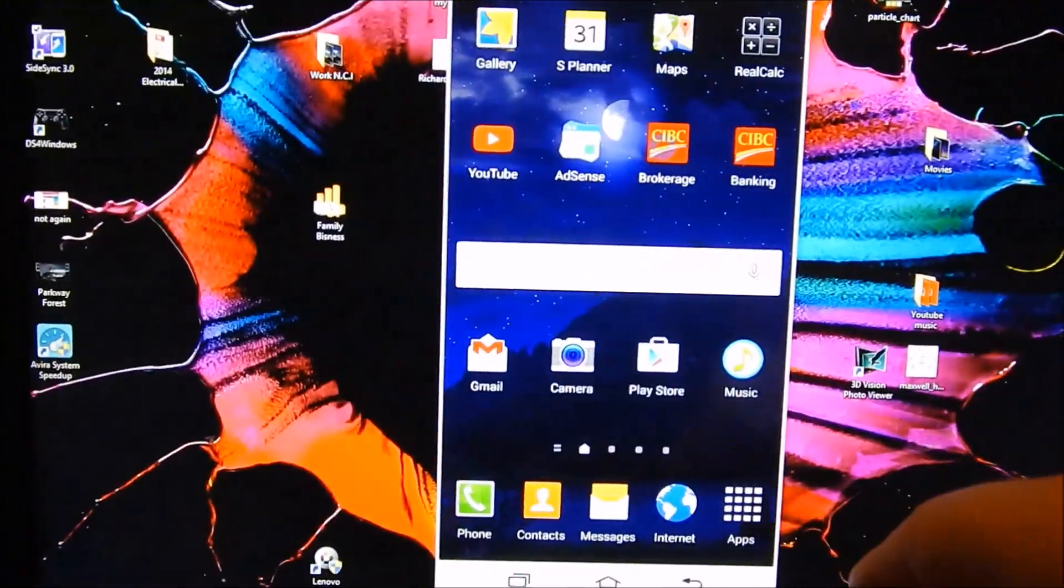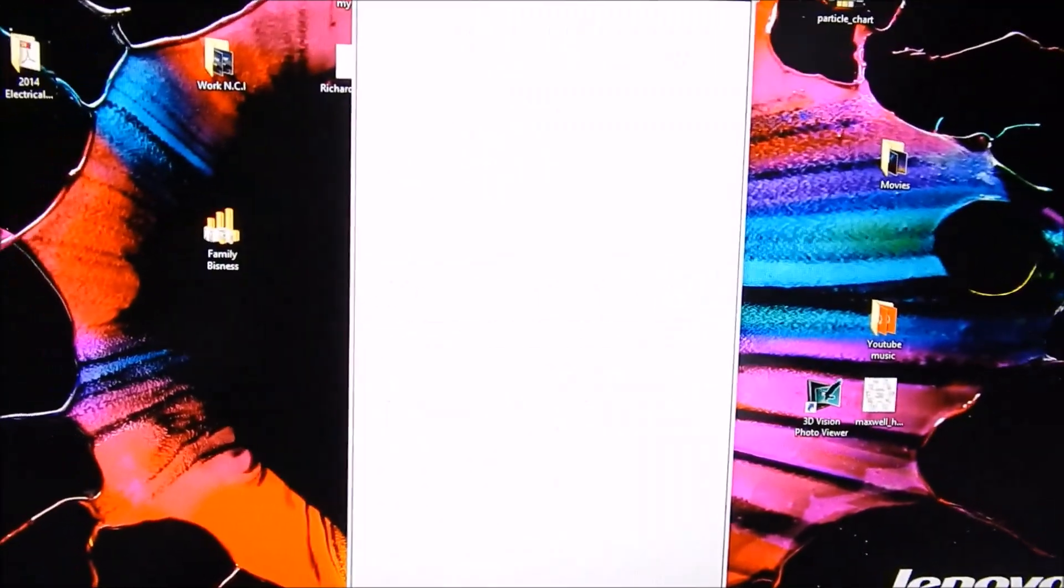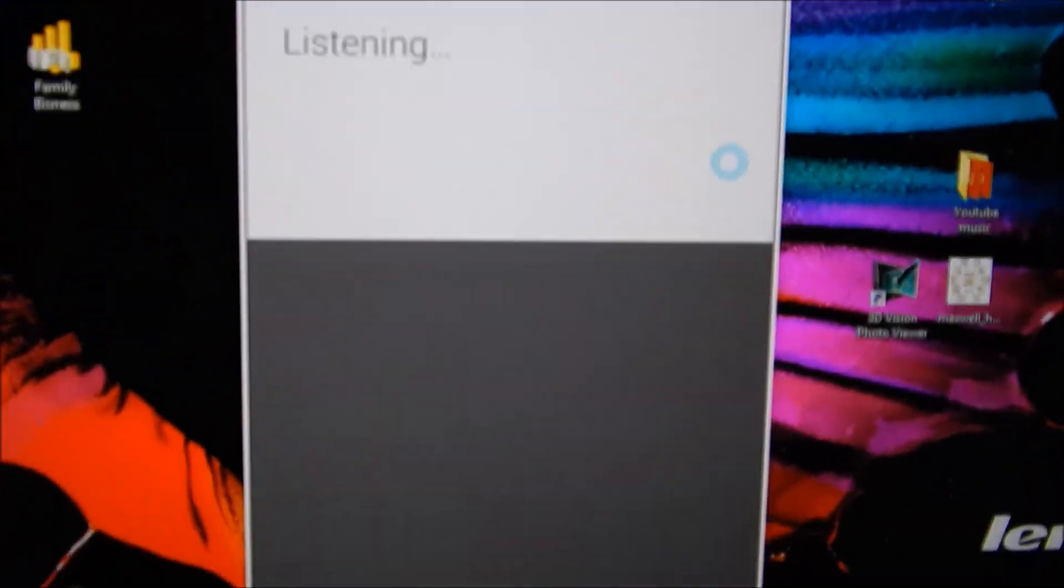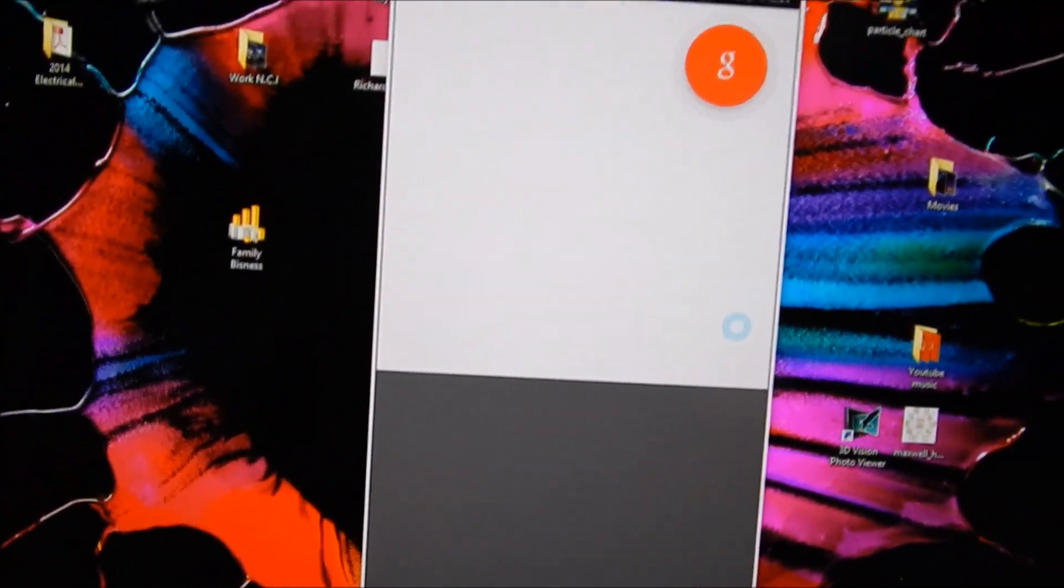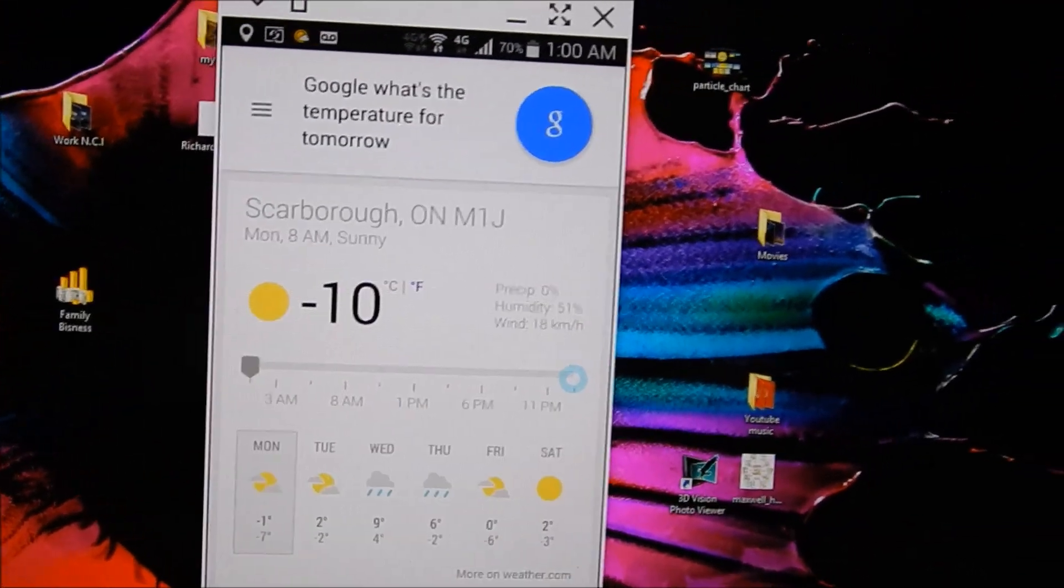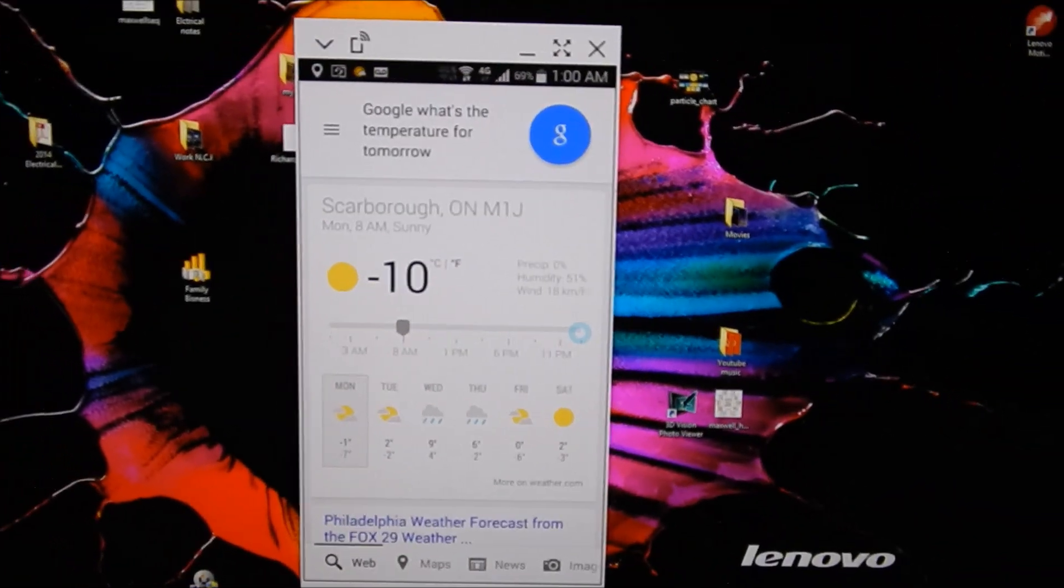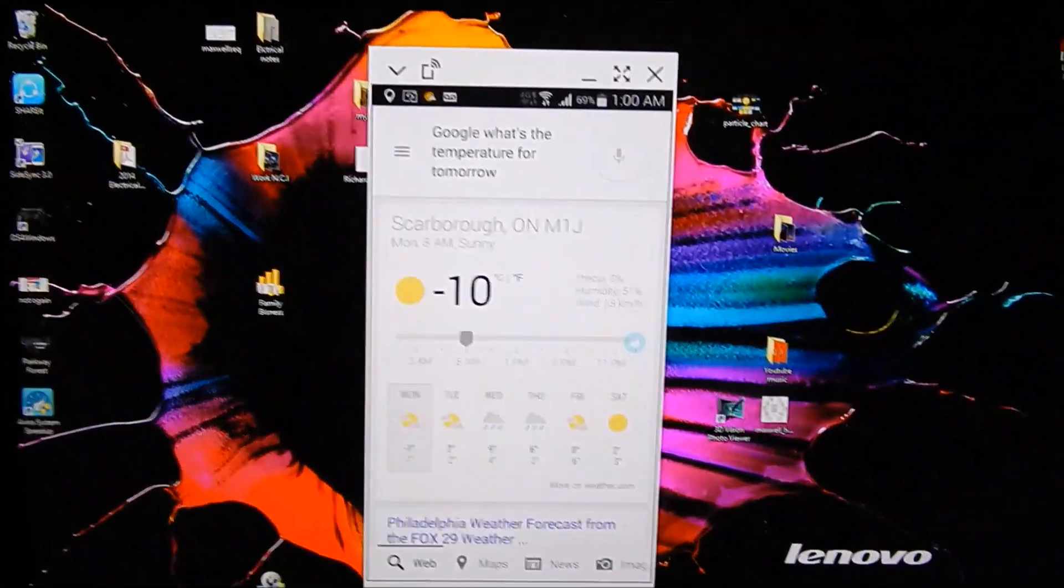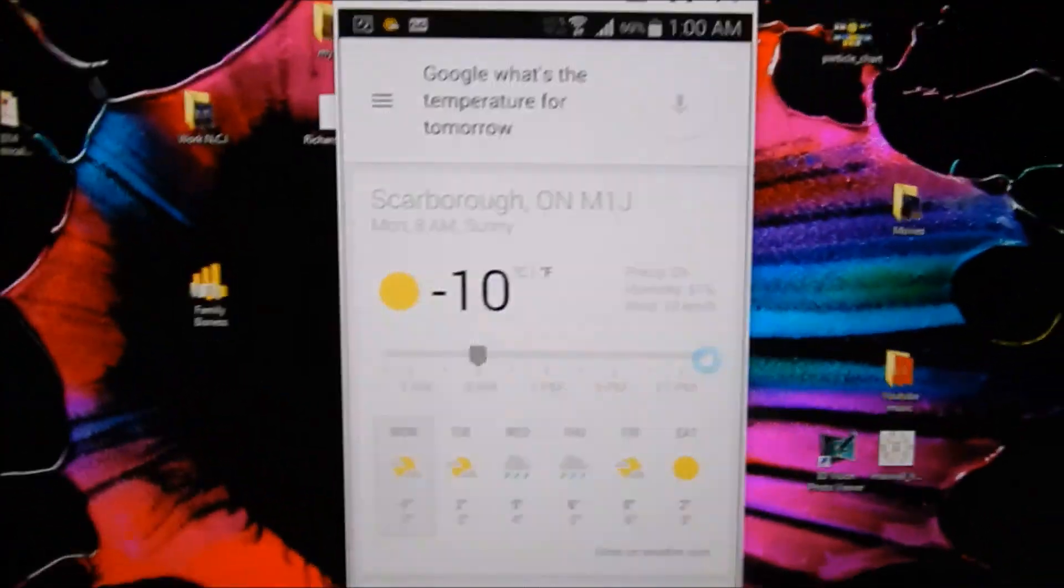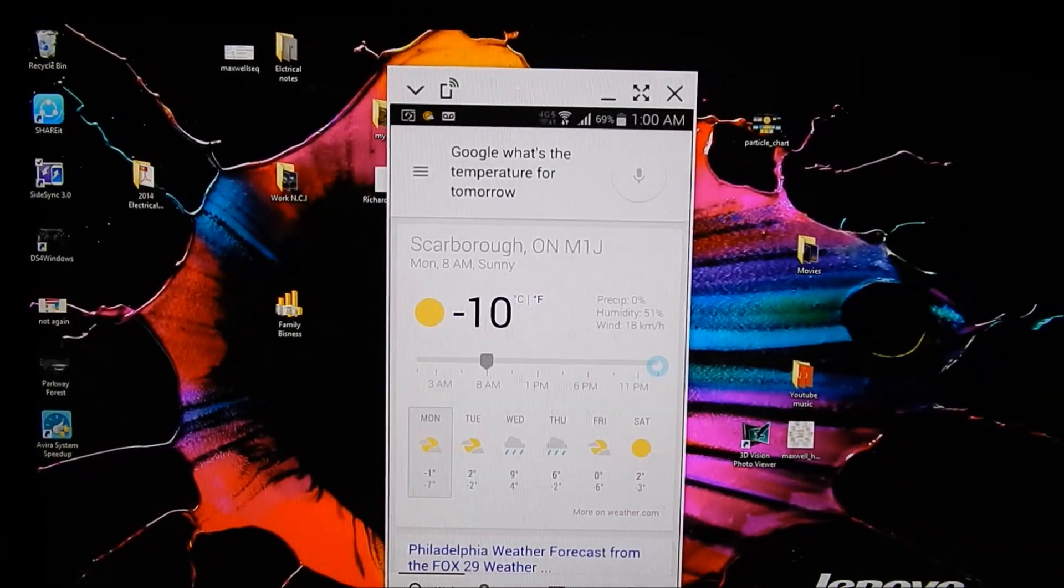You can still use even your Google. Good morning Google, what's the temperature for tomorrow? Tomorrow morning in Scarborough on M1J, expect a temperature of 10 degrees. And still working through your laptop.